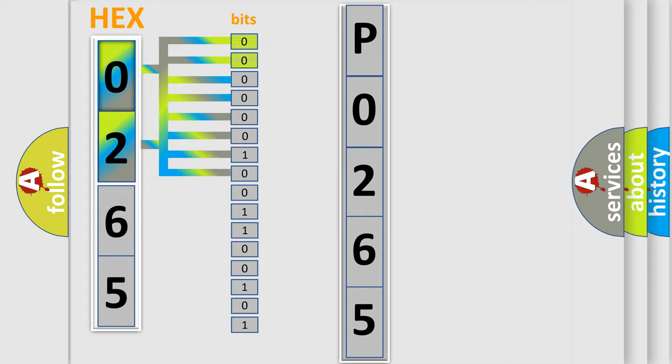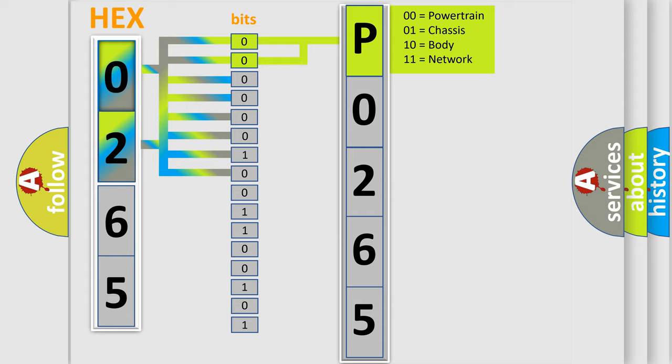0, low level. 1, high level. By combining the first two bits, the basic character of the error code is expressed.